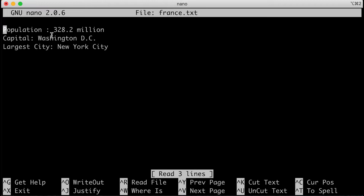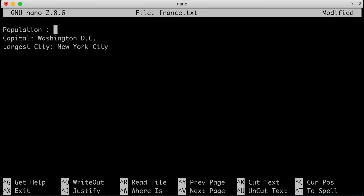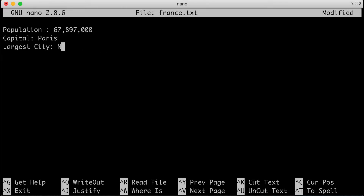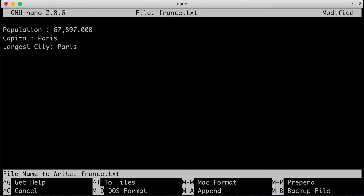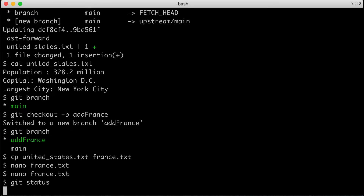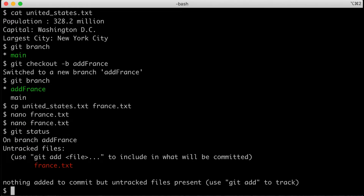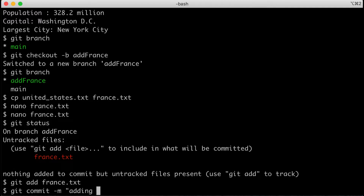If I copy United States to france.txt, then I can nano france.txt. You may need to go to Wikipedia to look up your country's values. I'll add the latest values for France: the capital is Paris, and Paris is also the largest city. I'll update the population as well. Then I'll save the changes with Ctrl+X and commit them. I'll type git status — I can see I've added france.txt. Then git add france.txt and git commit -m 'adding file on France'.